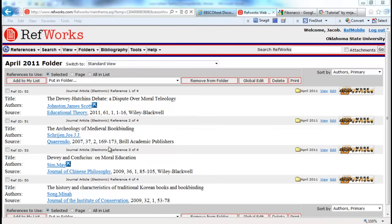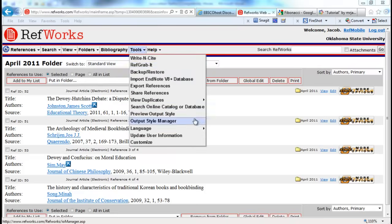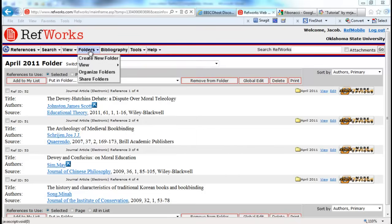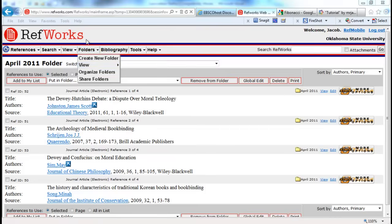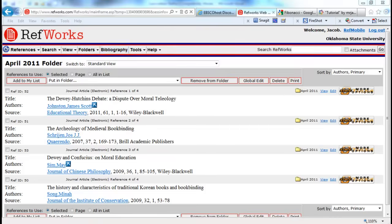And that concludes this short tutorial on what you spend most of your time doing in RefWorks. We have covered folder management, importing references from Google Scholar, WorldCat, JSTOR, Academic Search Premier, and EBSCOhost. We have come back to RefWorks. We have cleaned out our last imported folder, moved our references into our created folder, and then created a bibliography from that.